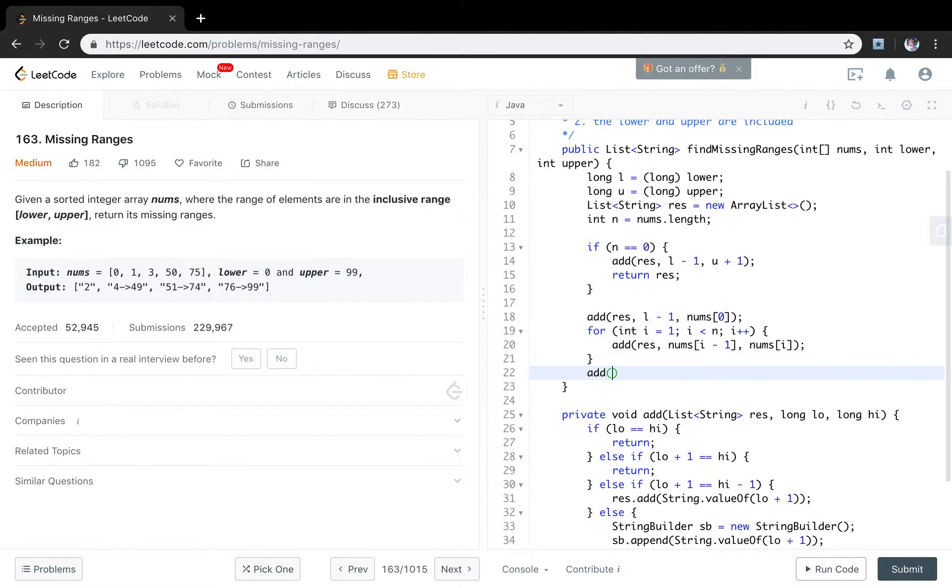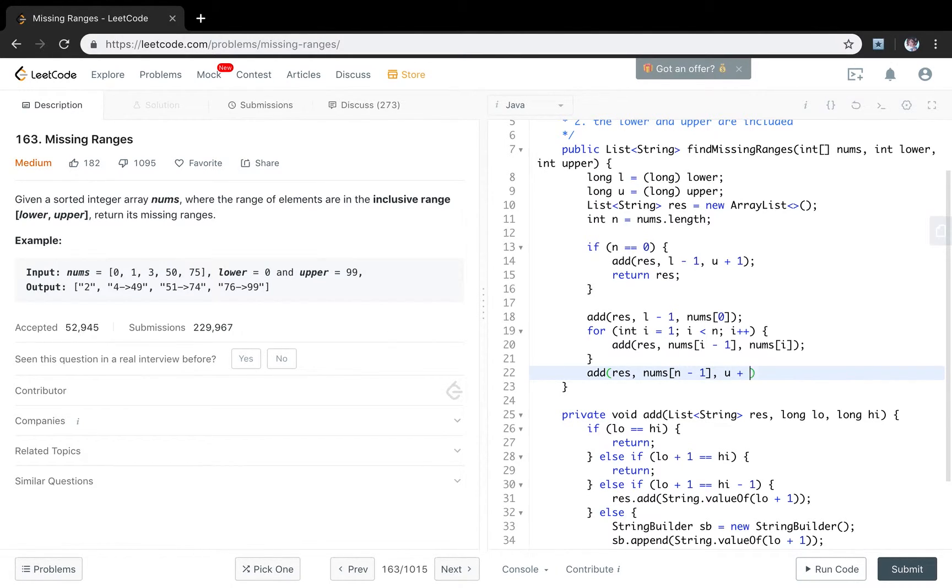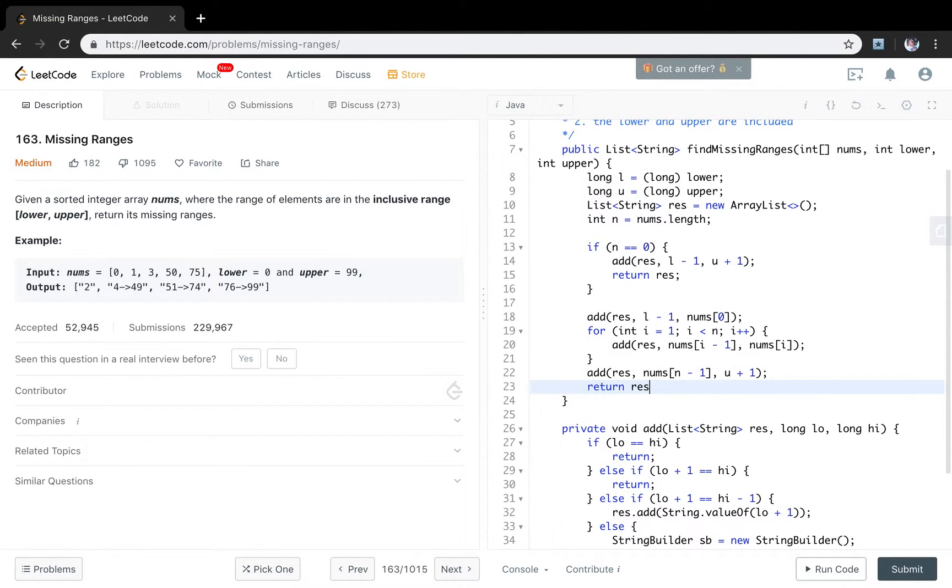Finally, we just add the last element. And the upper plus 1. The same. Because they are inclusive. Just return this result.